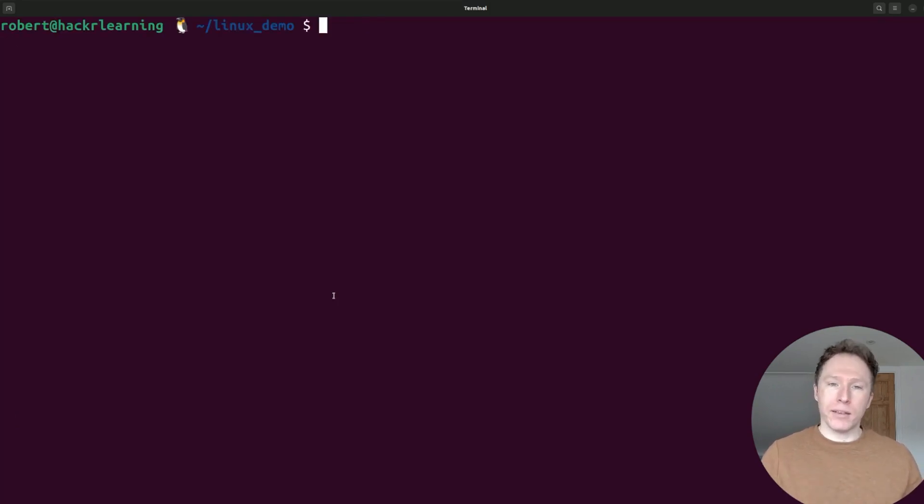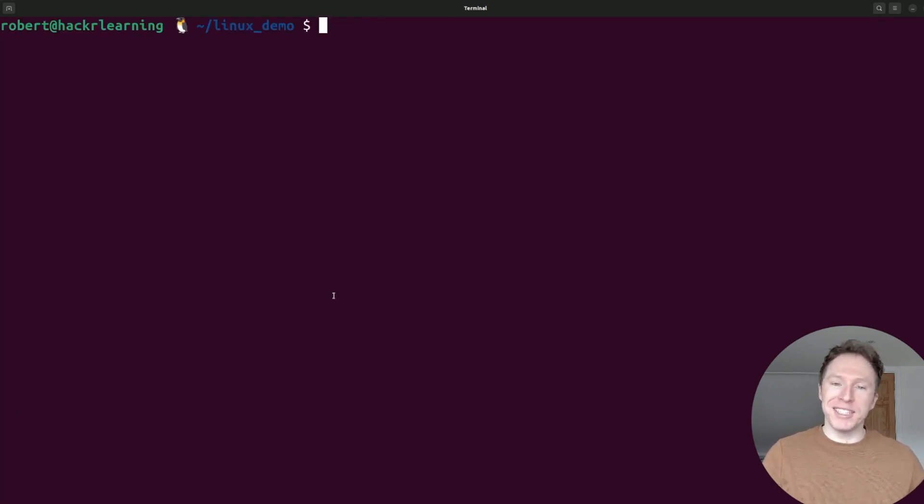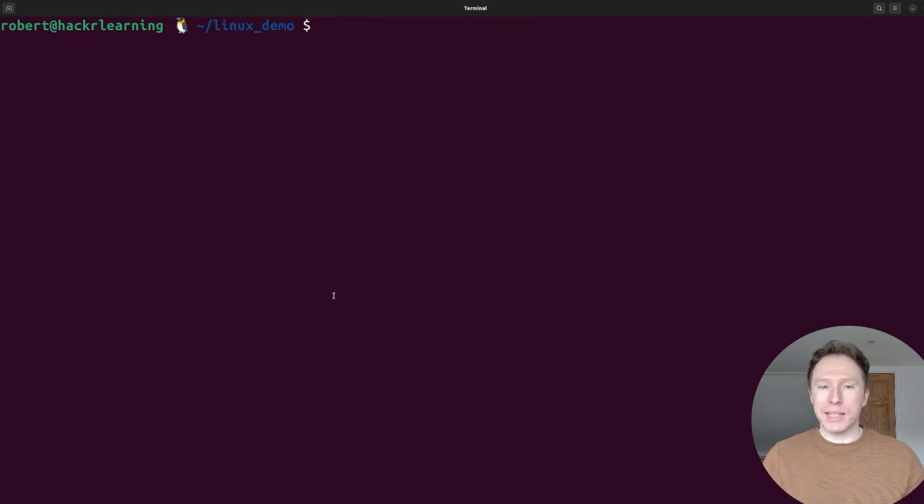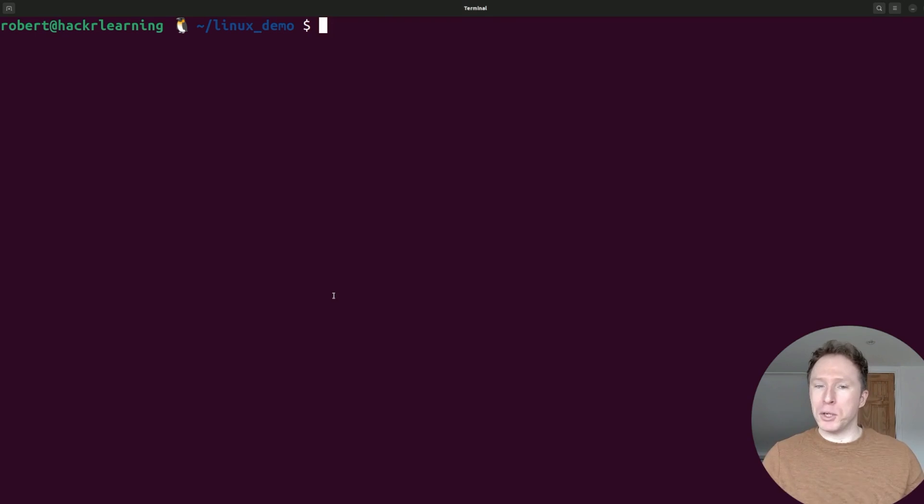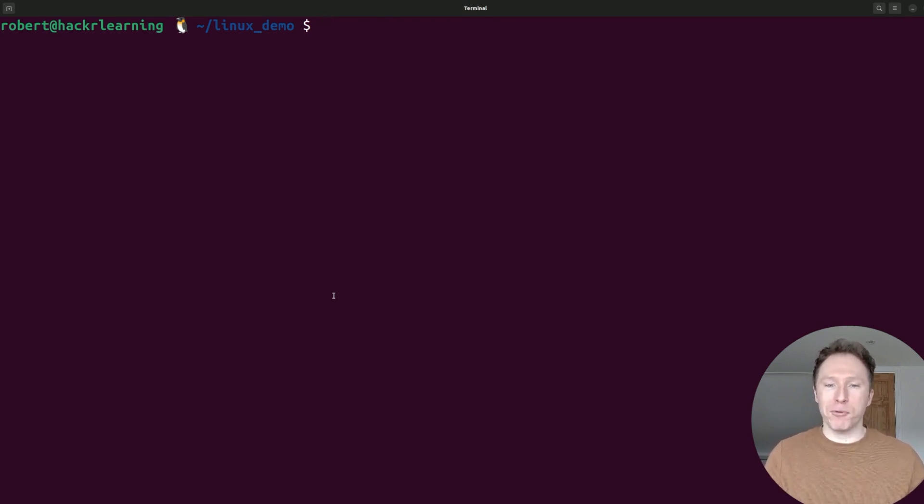Next up, factor. Number crunching, potentially for no reason. Factor gives you the factors of a number. That's it. No explanation, no flair, just pure math. Unless you're doing last-minute math homework in your terminal, this is like bringing a ruler to a laser-cutting workshop.